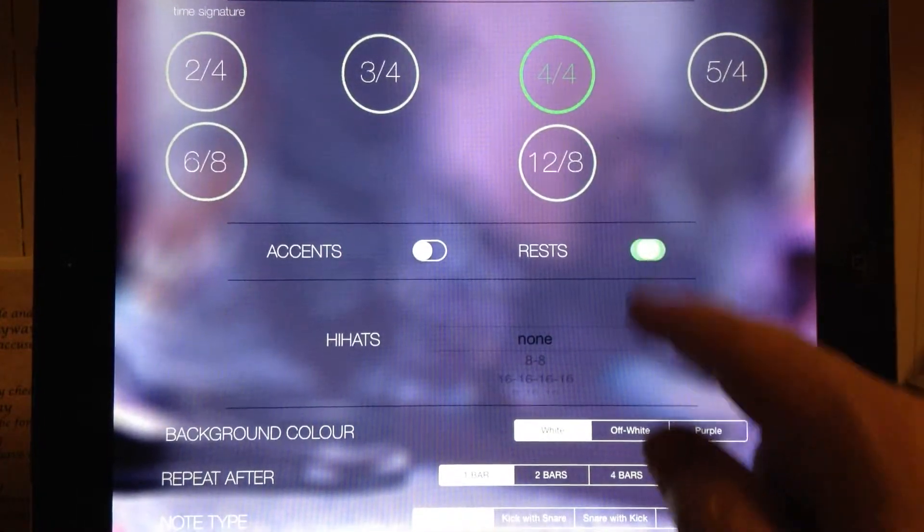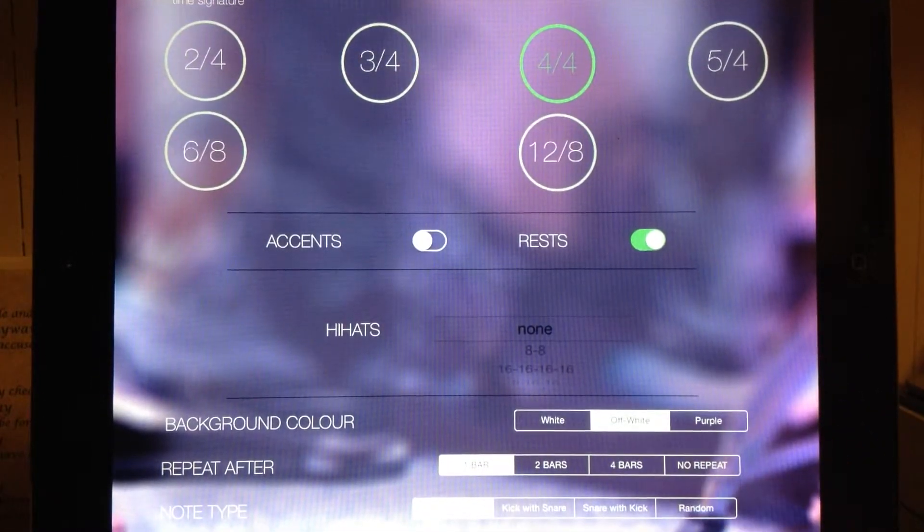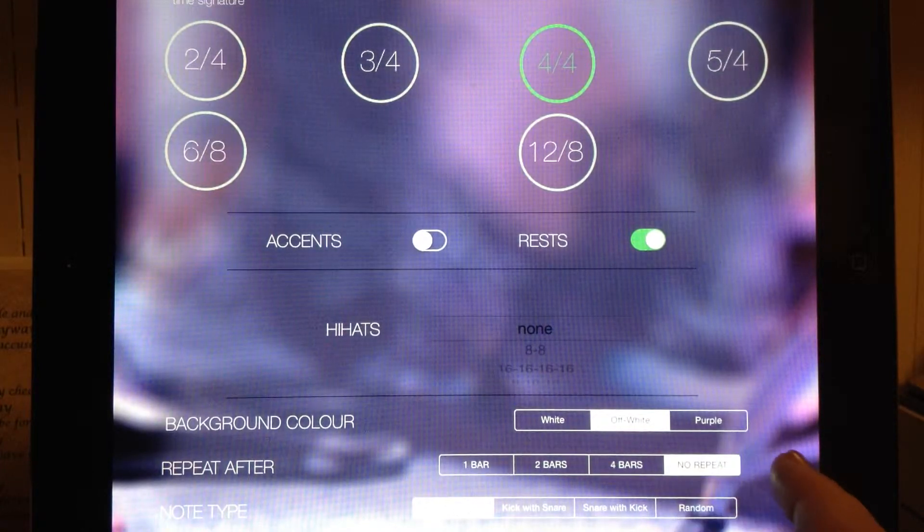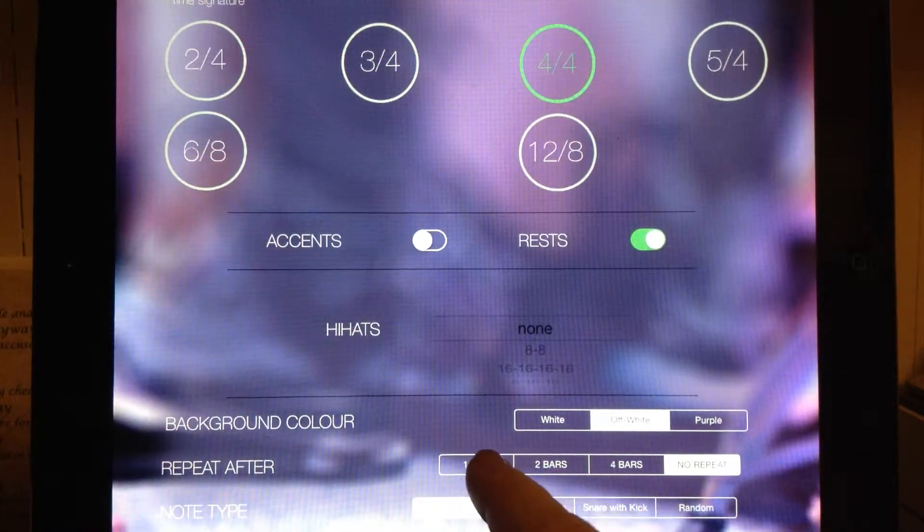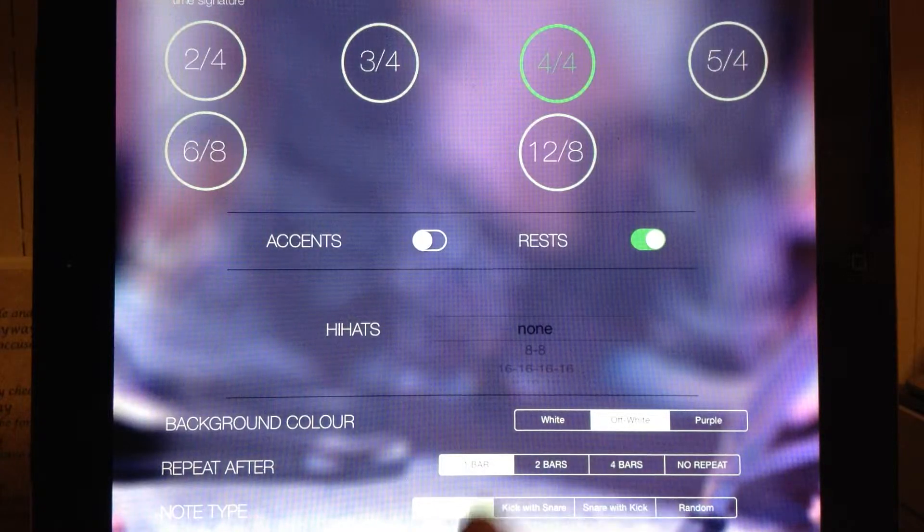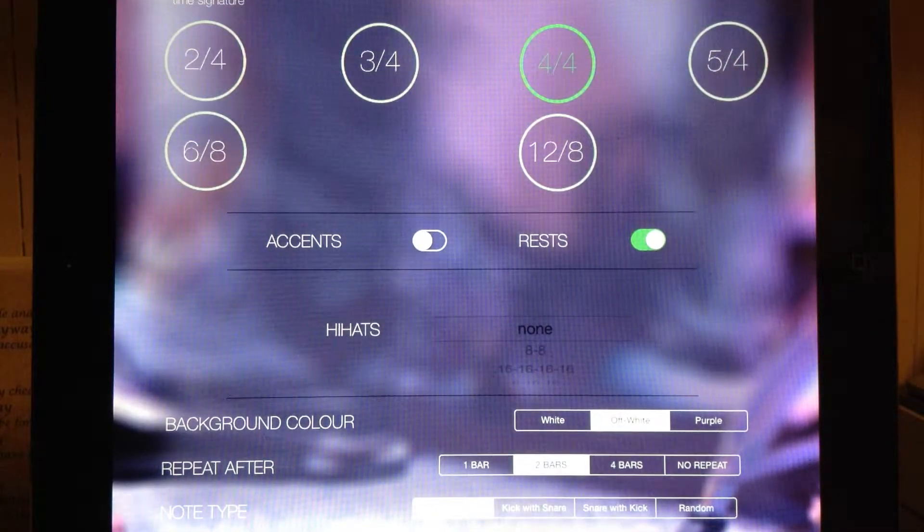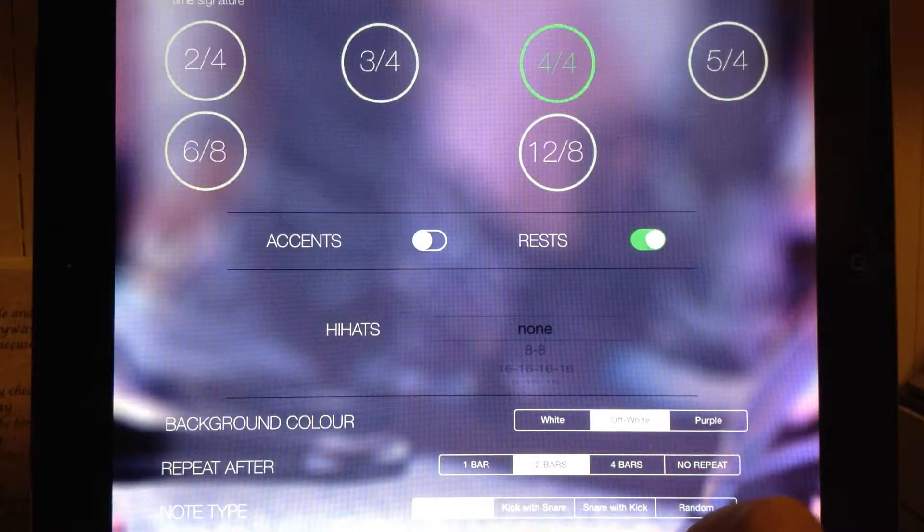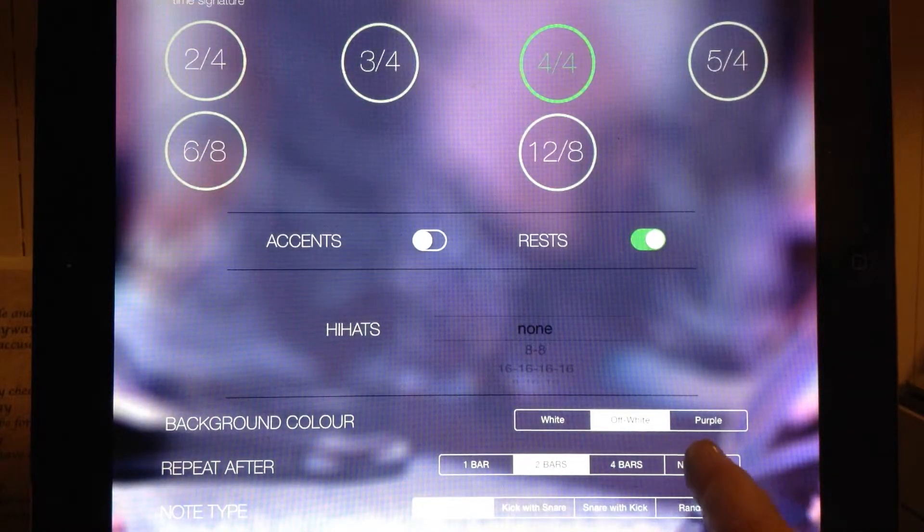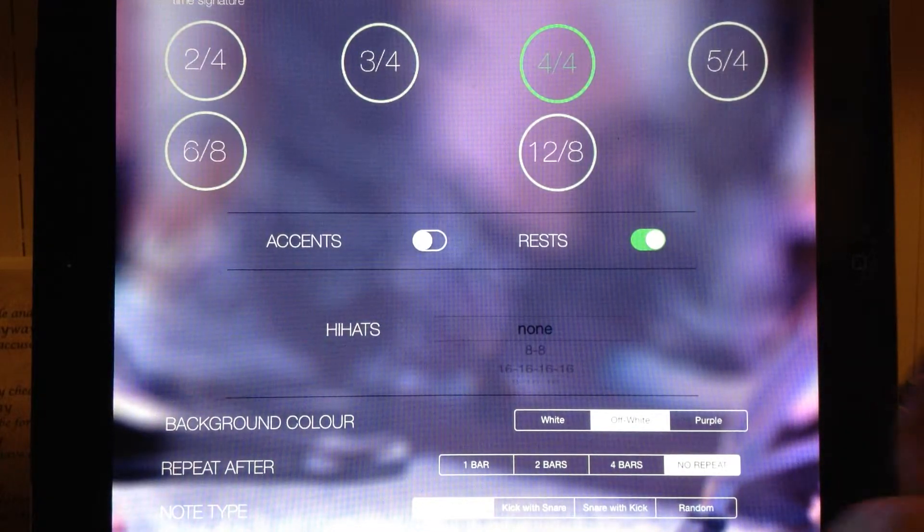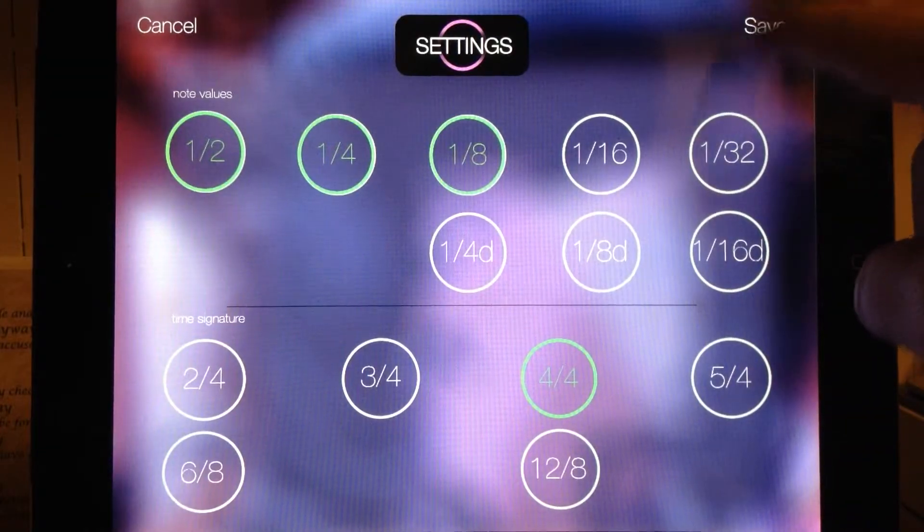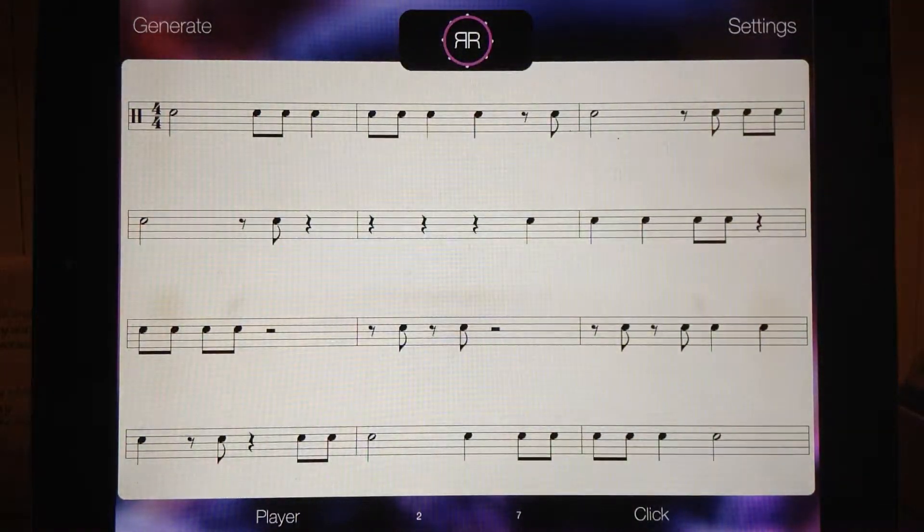Let's add some rests and change it to an off-white background with no repeat. If you press one bar it'll repeat that rhythm over and over. If you press two bars it'll repeat two measures worth over and over. So we're not going to have a repeat and we'll keep the metronome the same. If we click save,